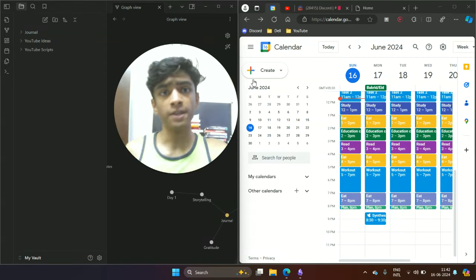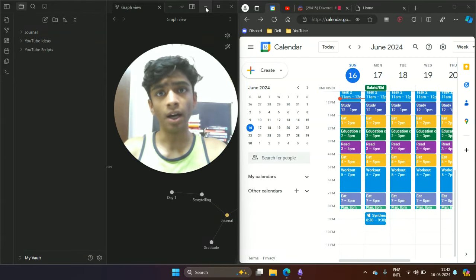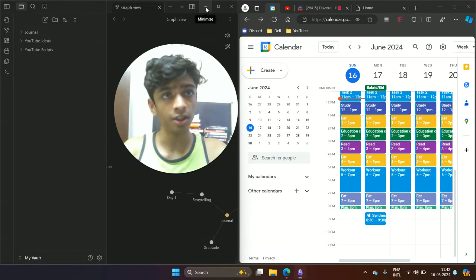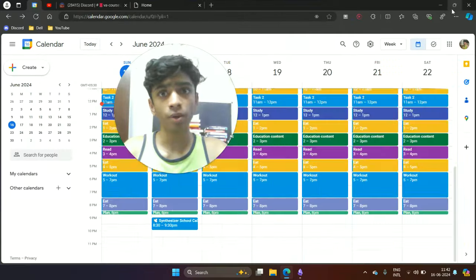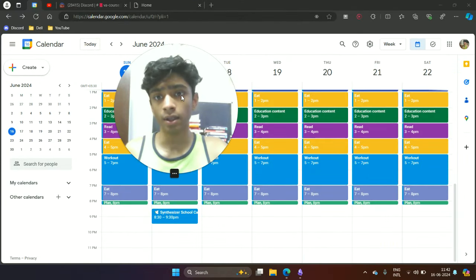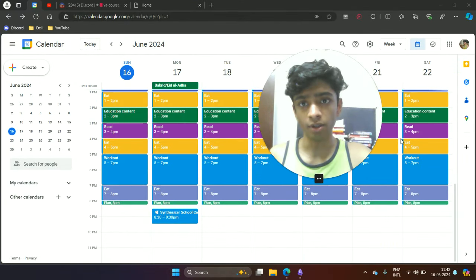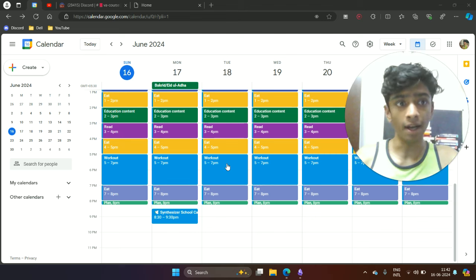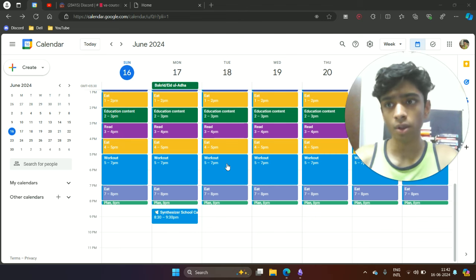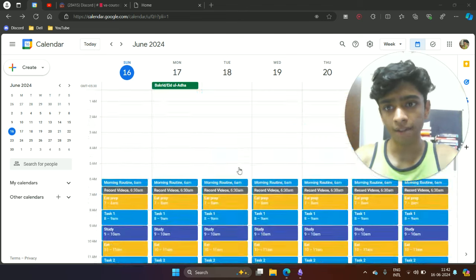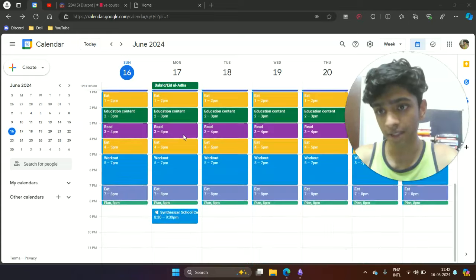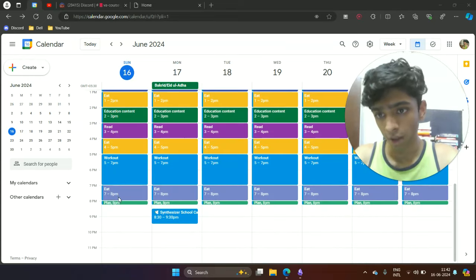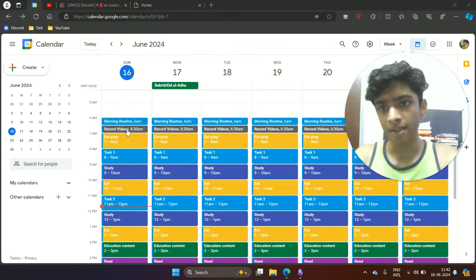So this is basically my exact setup that I use personally. I'll just get into it quickly. This is basically my calendar that I use. As you can see, I've got everything scheduled from the time I wake up from 6 a.m. to about 8 p.m.